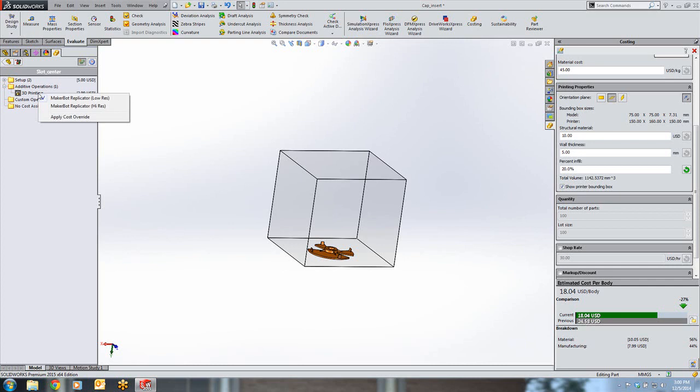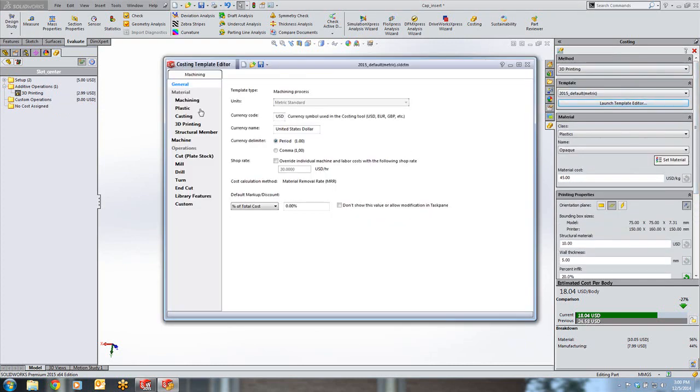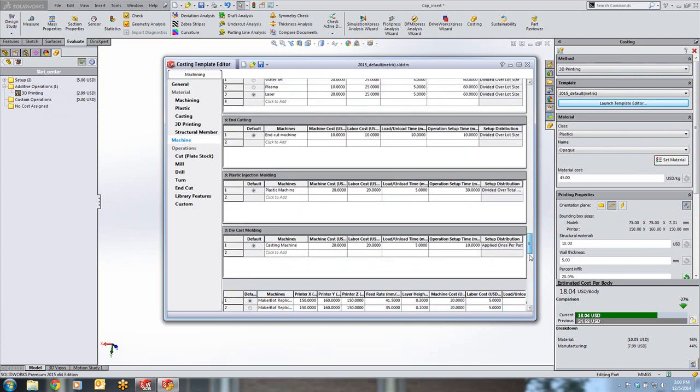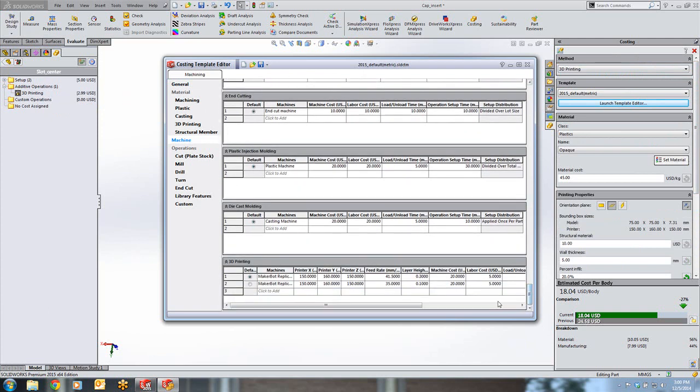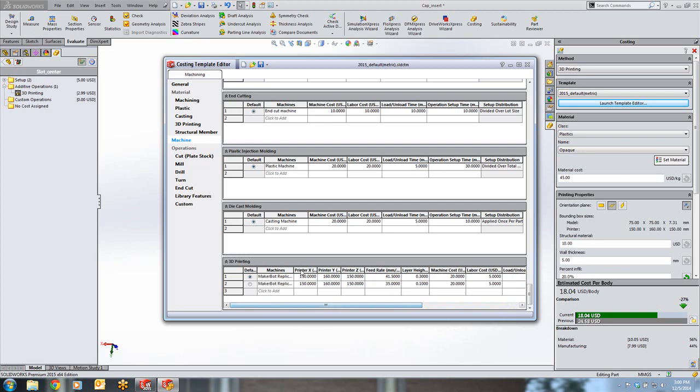We can choose between different 3D printers by right-clicking on the 3D printer under the additive operation. And you can also choose between the same printer running on different resolutions. This printer data is available in the 3D printing template. Here we can see the difference between our two printers is the feed rate and the layer height. These tables are fully editable and can be set up to the specifications of your 3D printer.